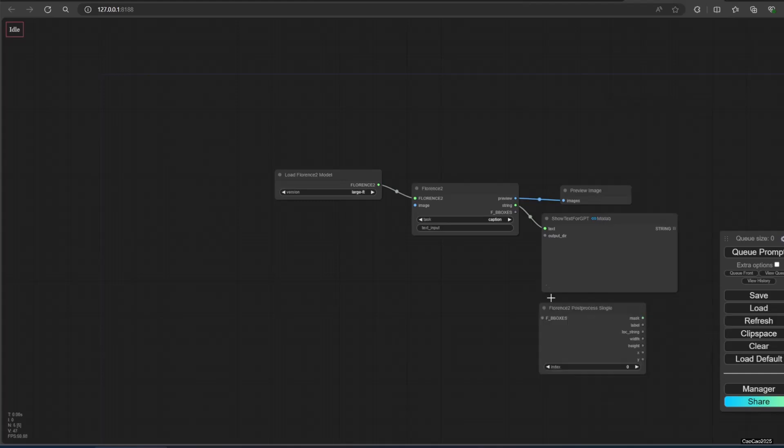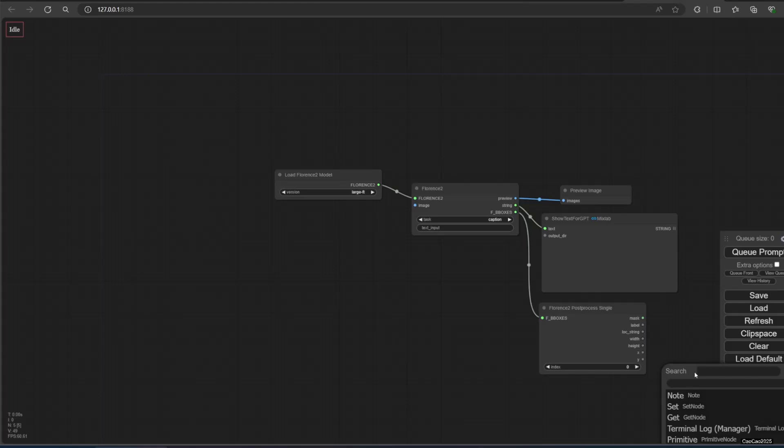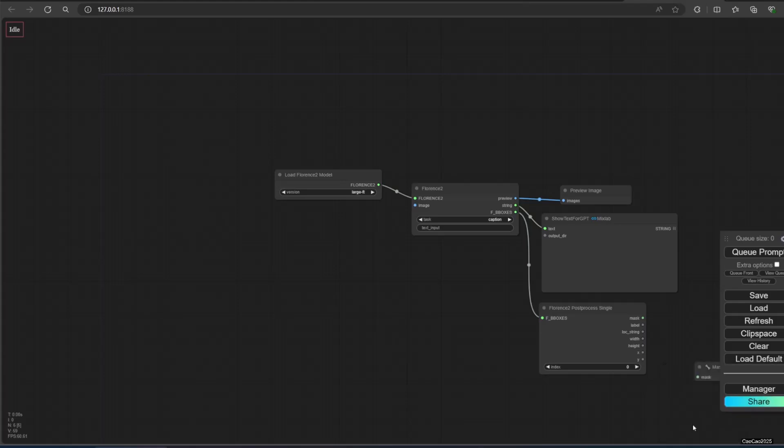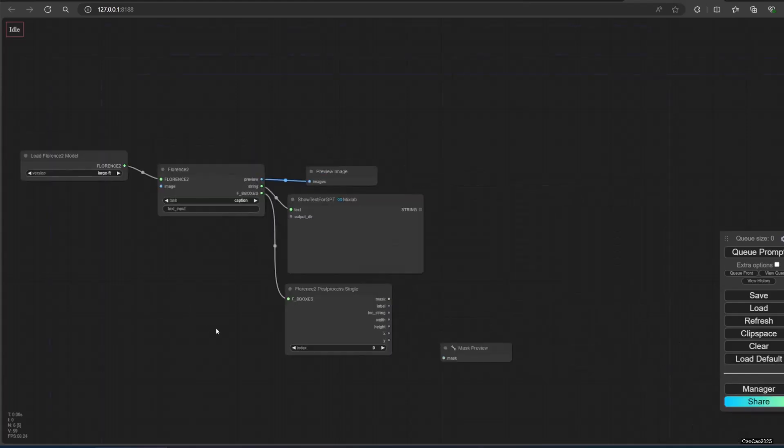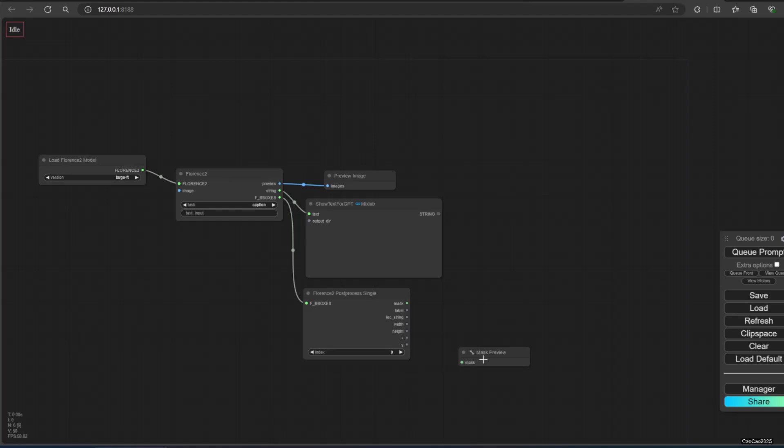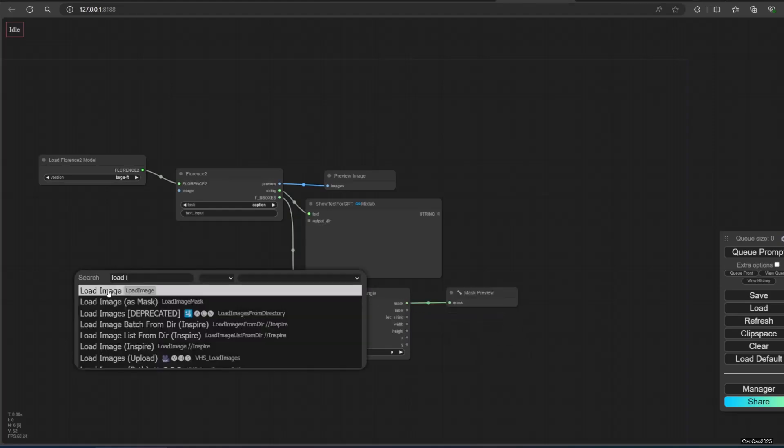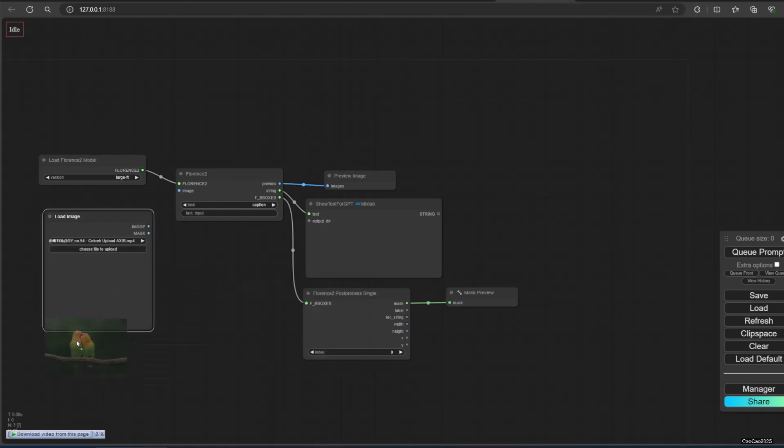Use Florence 2 post-process, single or all, for making mask and output many other information. You could use mask preview if you want to see the mask. Now you need load image and then connect it to Florence 2 nodes. Now you have it.